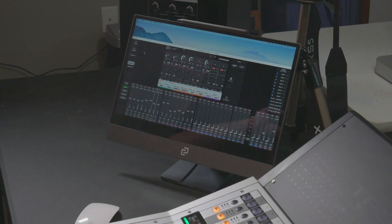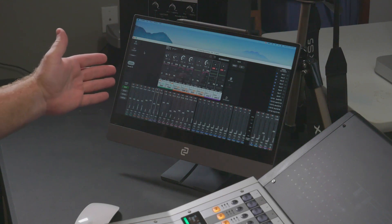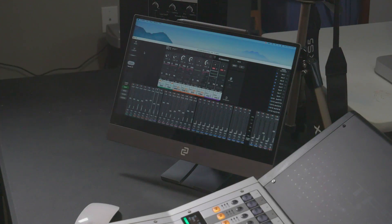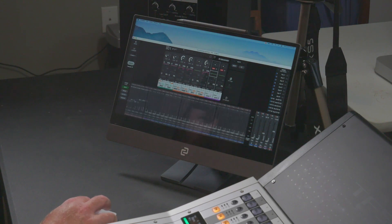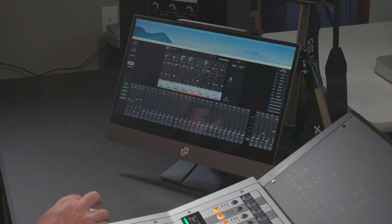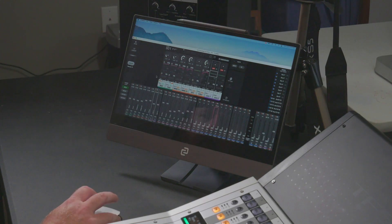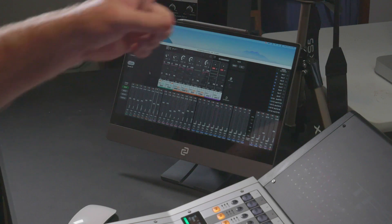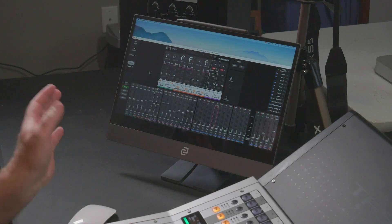One thing I did notice about the TF Editor is it has limits as to how much it can expand. As you can see, it's not the full height of my screen and that's as big as it gets. It can get longer though — you grab the bottom where the icon is and move it back and forth to see the rest of the channels. On a bigger screen you can blow it up to see all the channels at once.